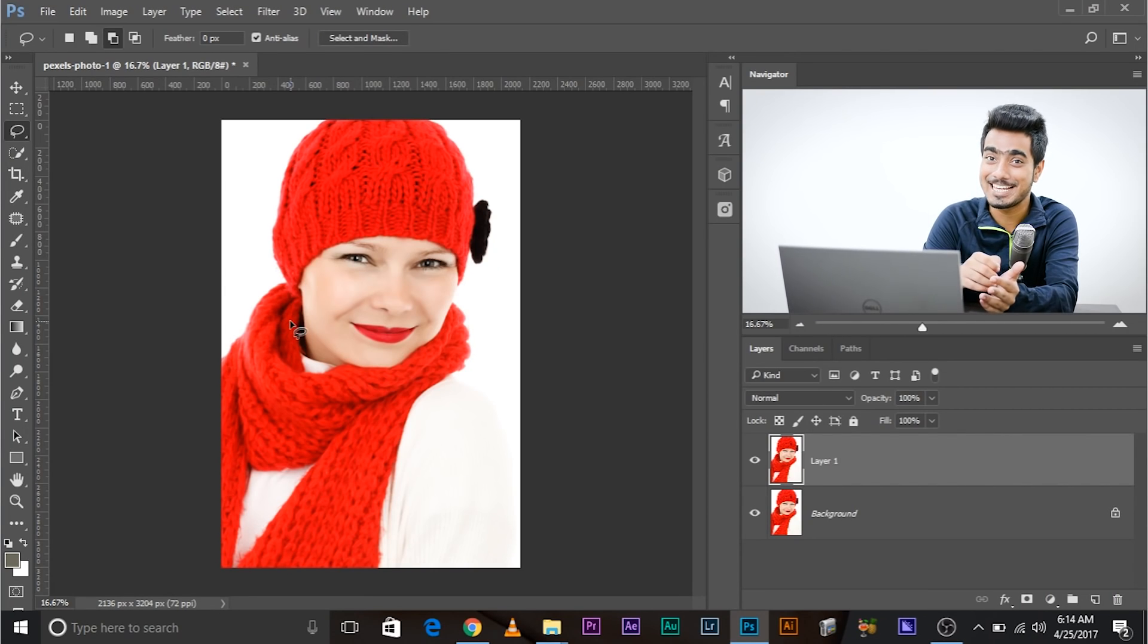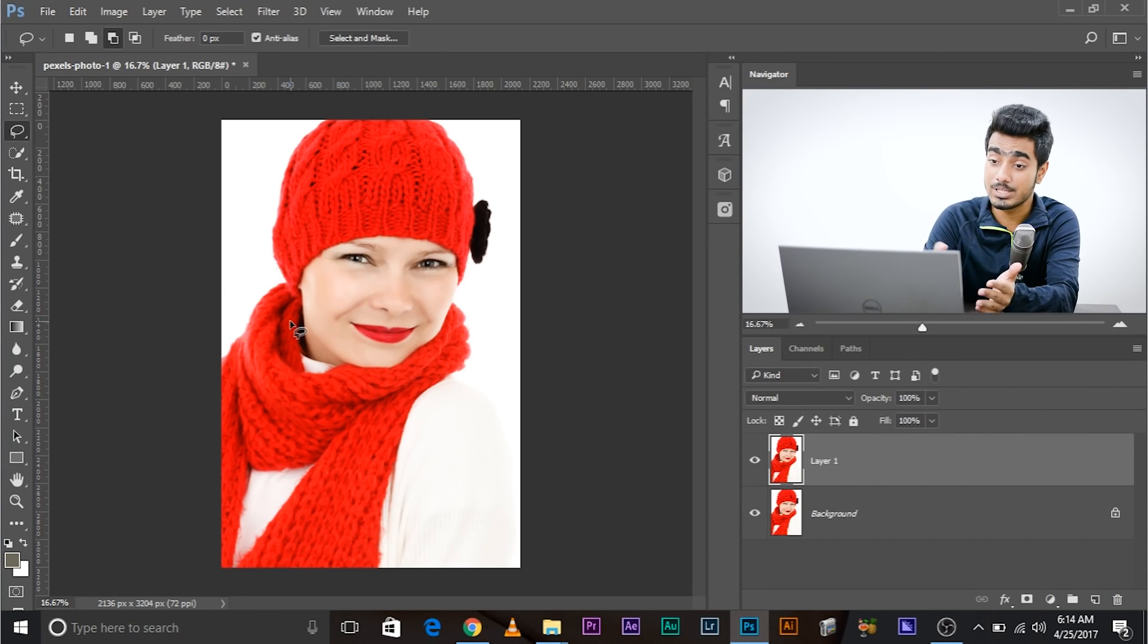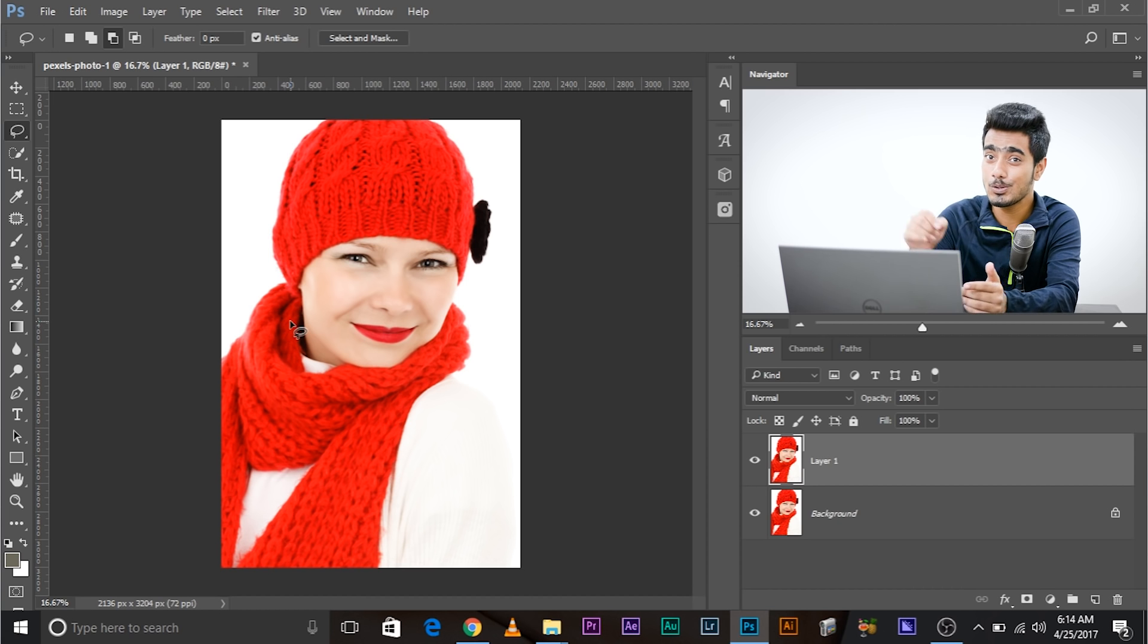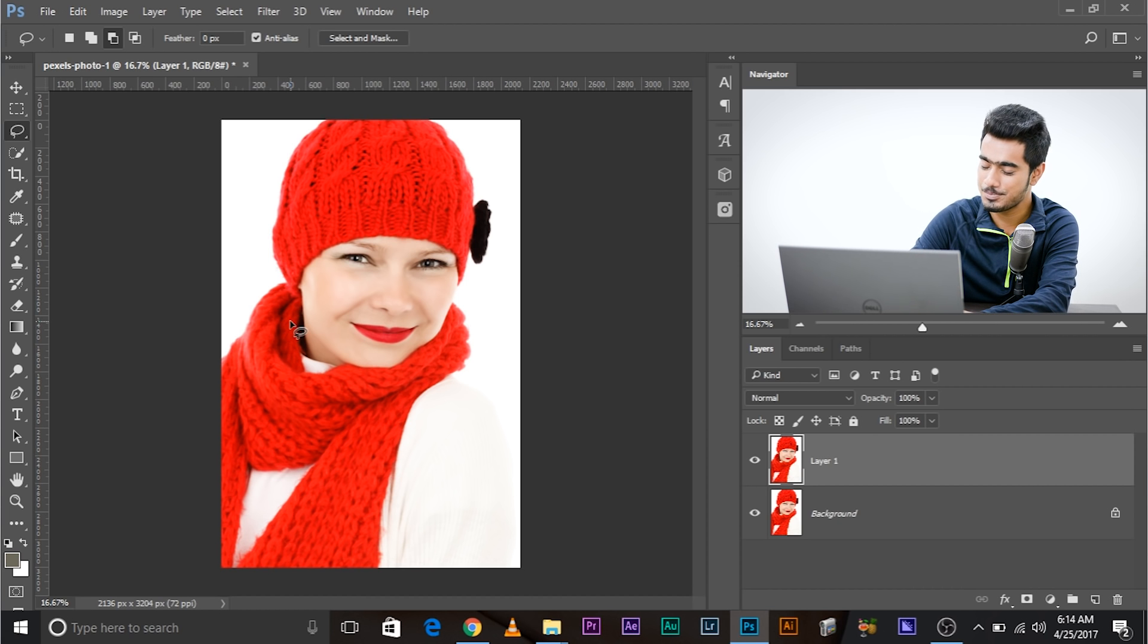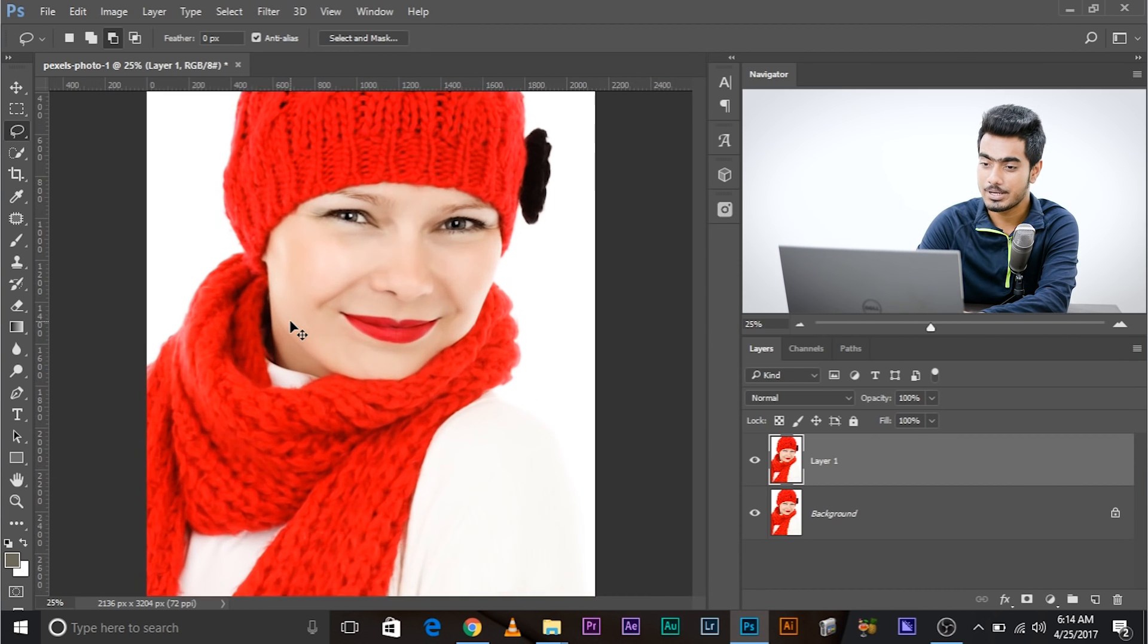Suppose you're selecting something like lips. By the way, this image will be available for download, links in the description below.